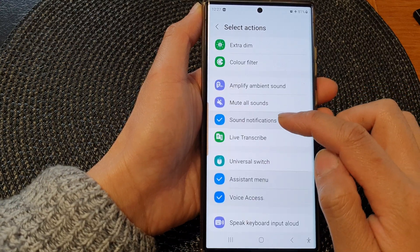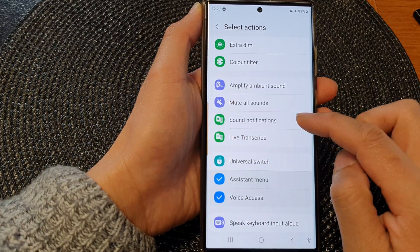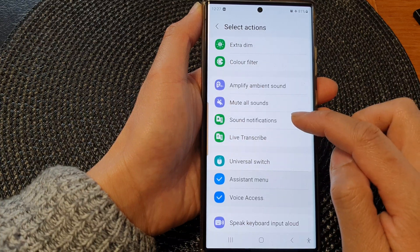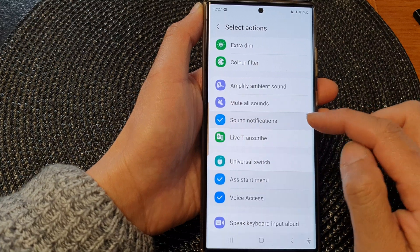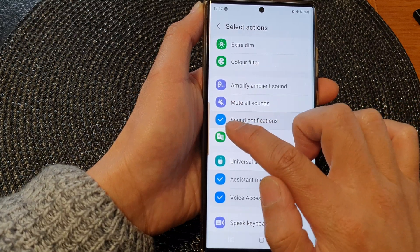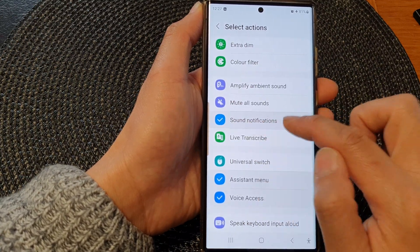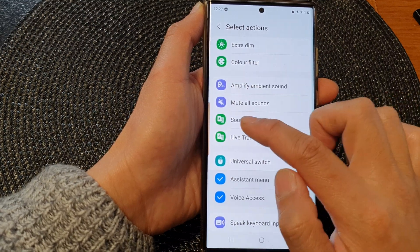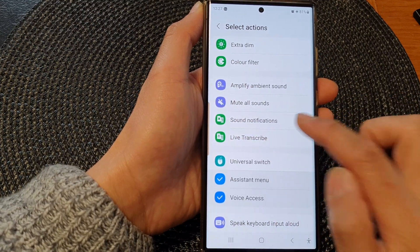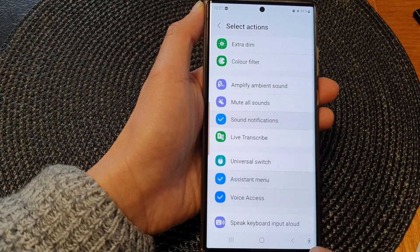Tap on Sound Notifications to switch it off or turn it on. Once it is turned on, you can see there is a blue checkbox. If you turn it off, the checkbox will go away.